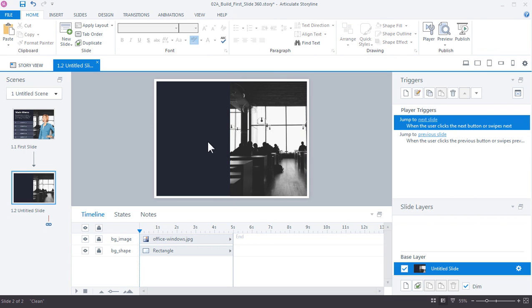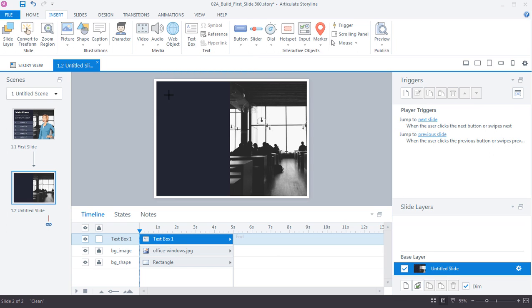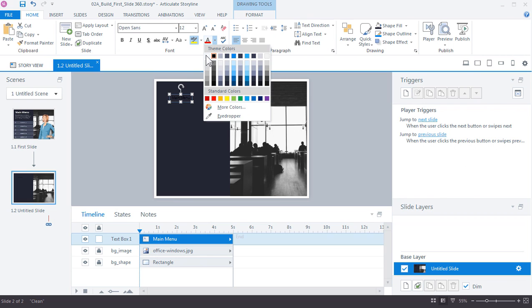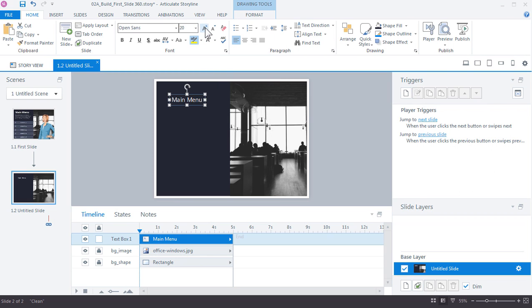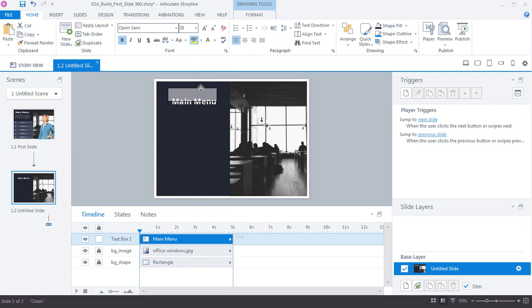Now let's add text to the slide — a menu title and a caption description. Go to Insert > Text Box, click once on your slide, and type placeholder text like 'Main Menu'. Select the text, change the font color to white, increase the size, select a heading font, and apply bold style — around size 28 should work. Center it within the shape.